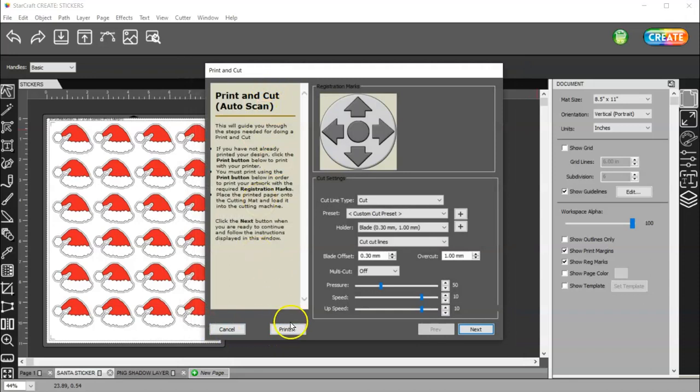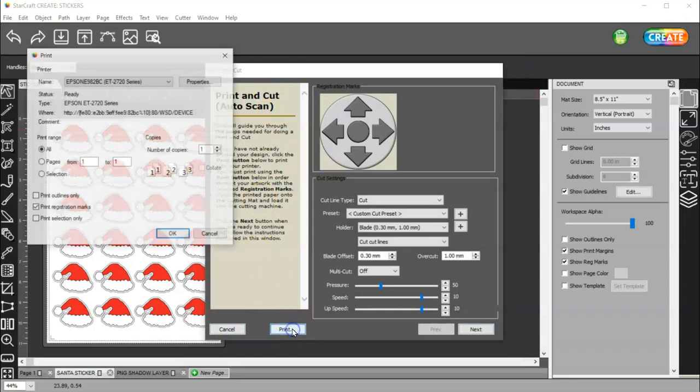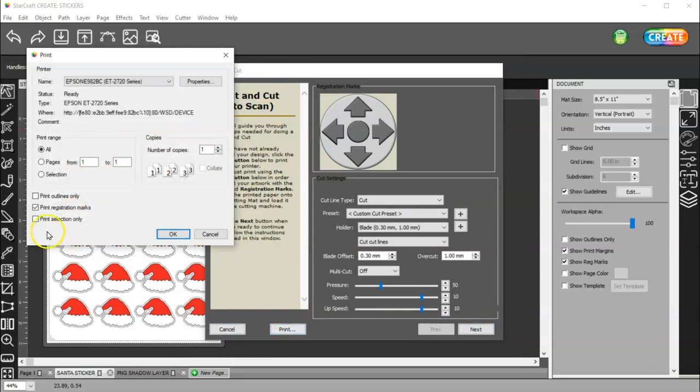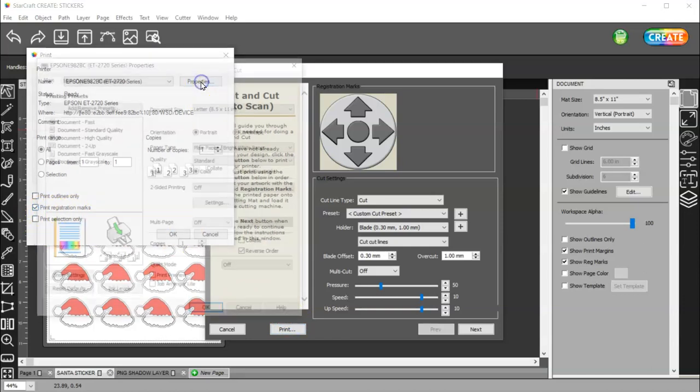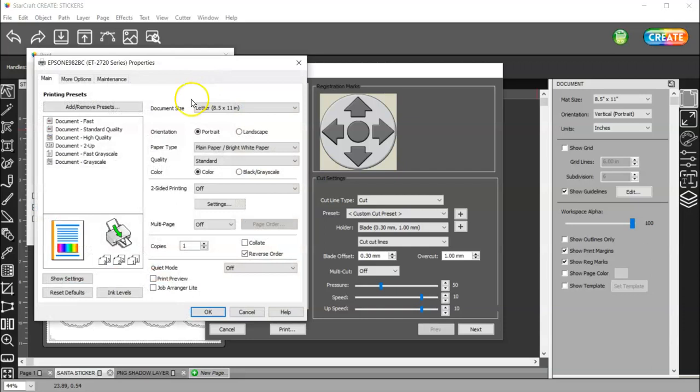And then you'll go to Print Plus Cut. And you can read that if you want. Print. Make sure your registration marks are going to print.